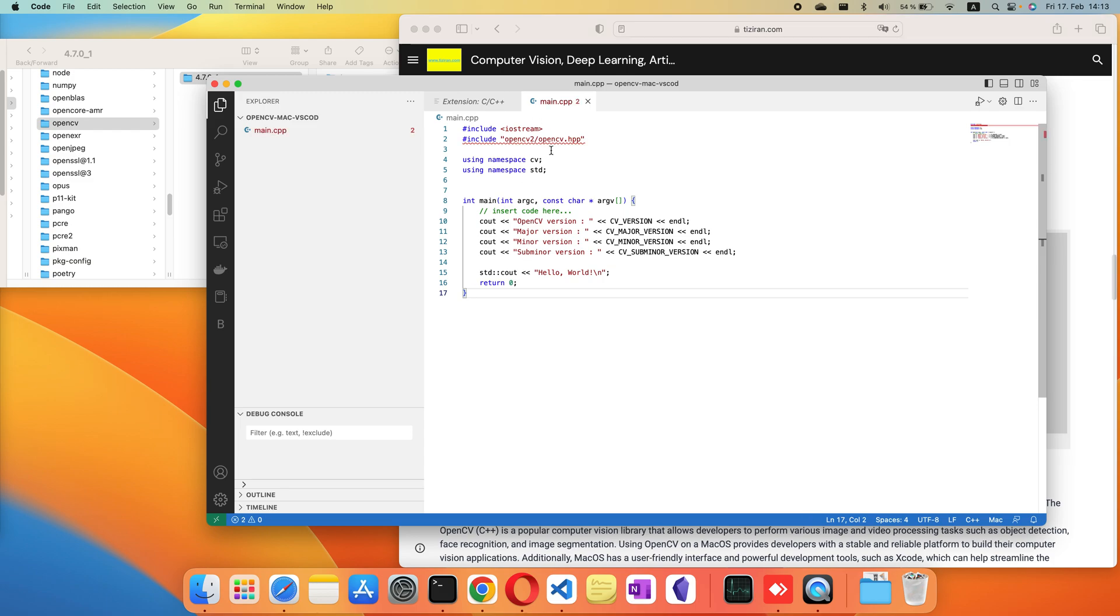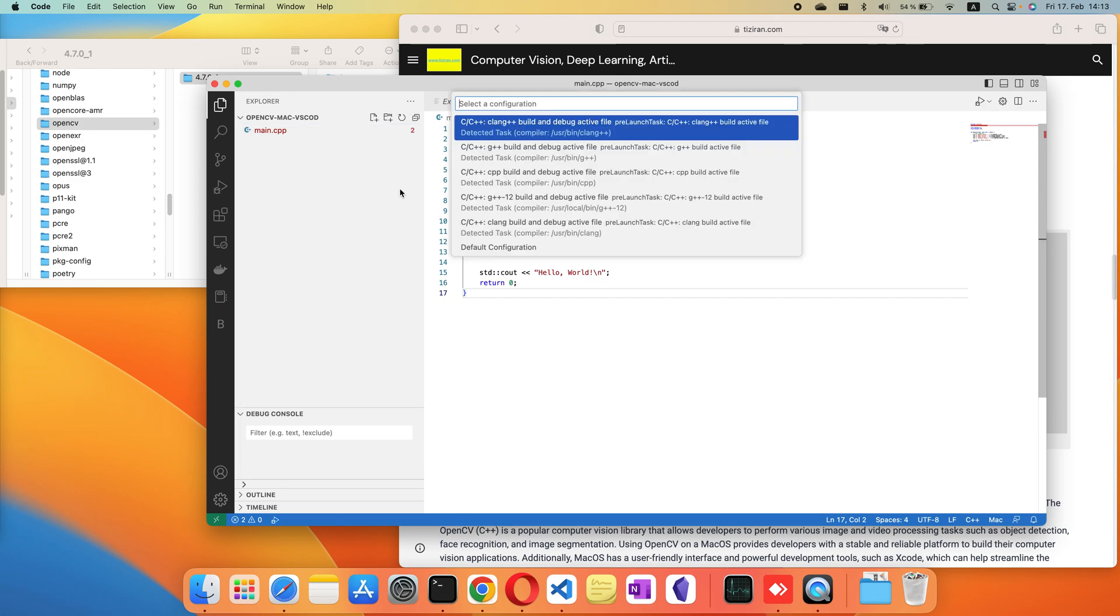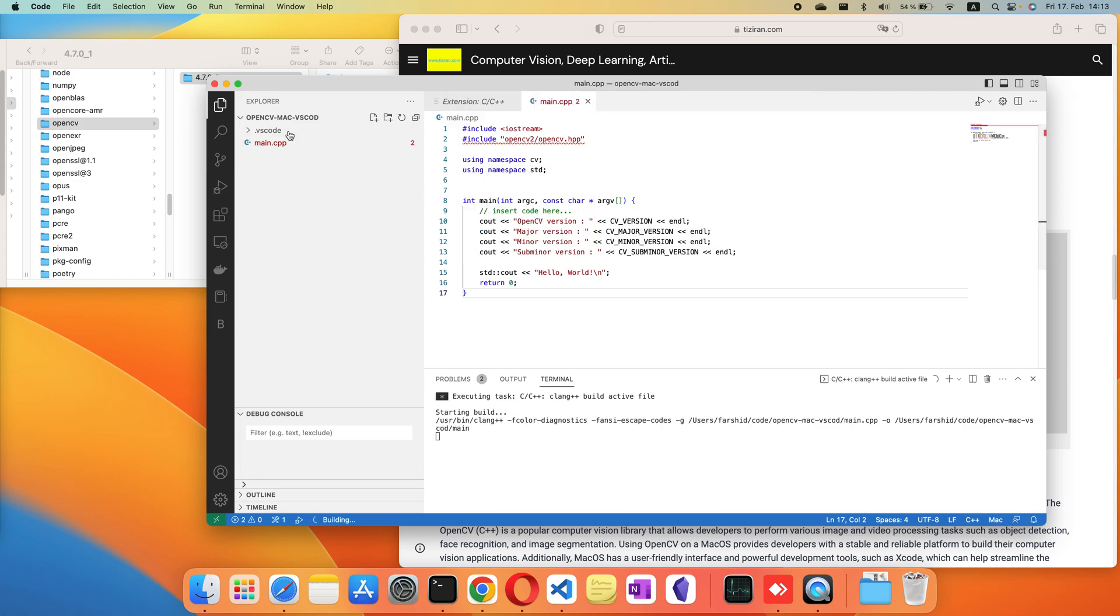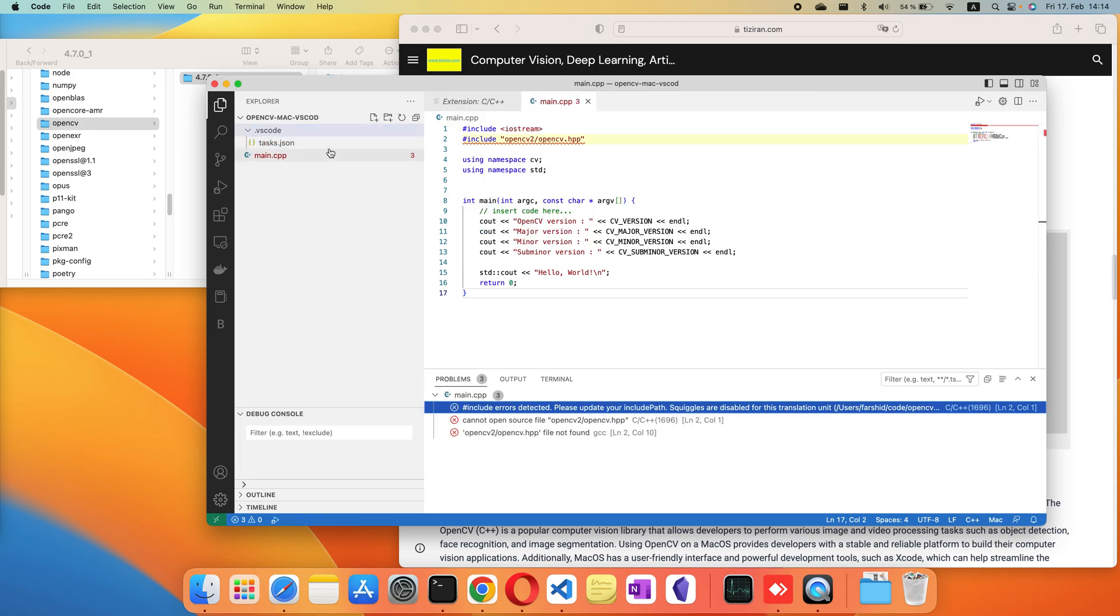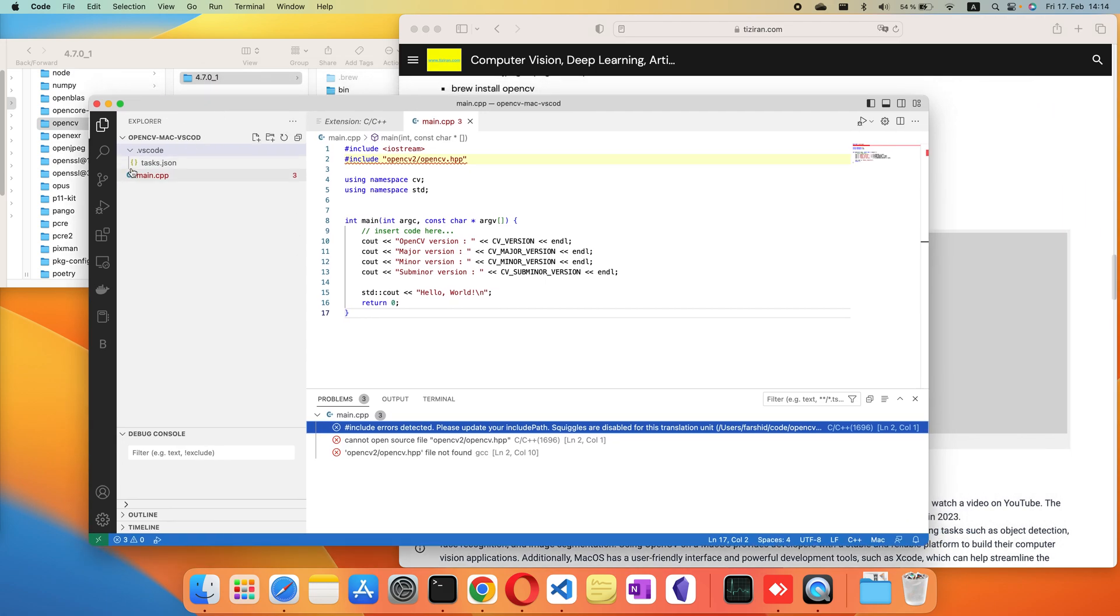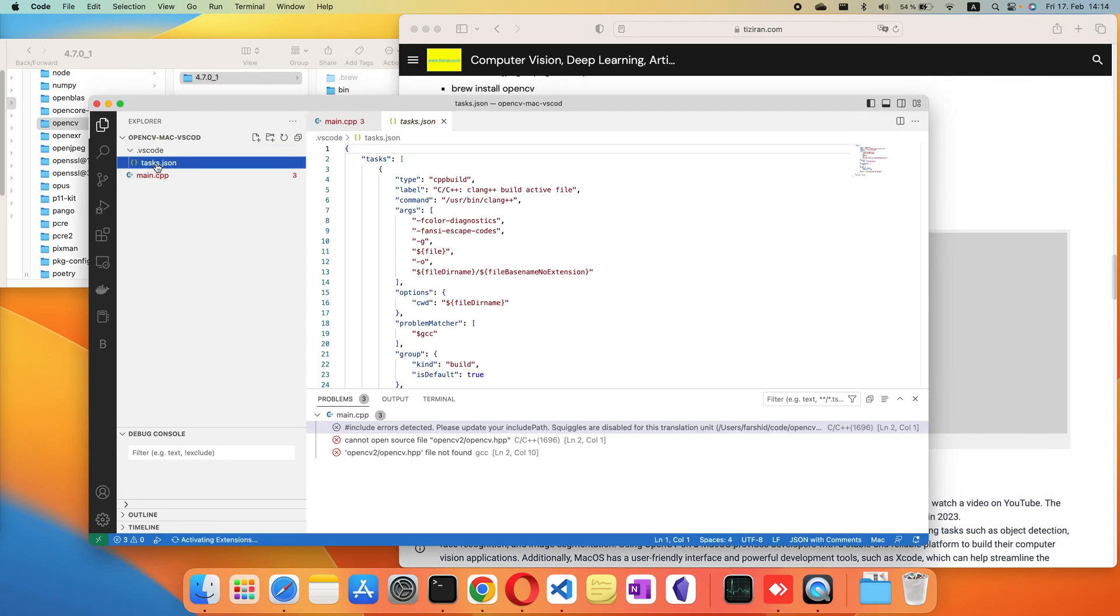Now we need to add a few things: the path of the header files, the path of the lib, and so on. We create some files here. First, the tasks.json.